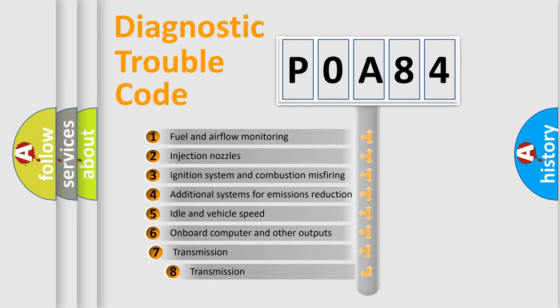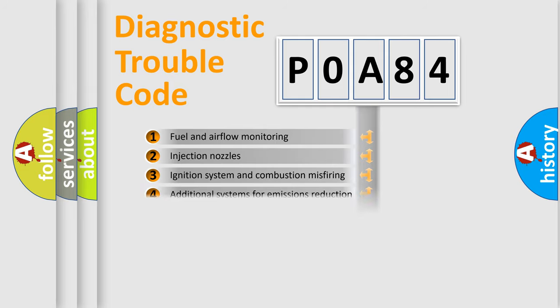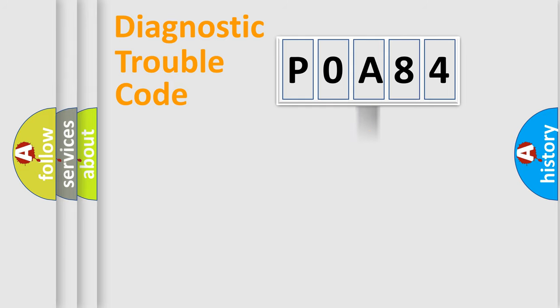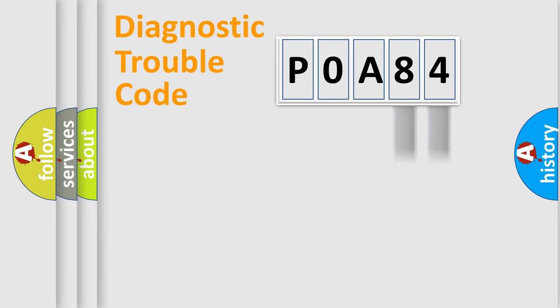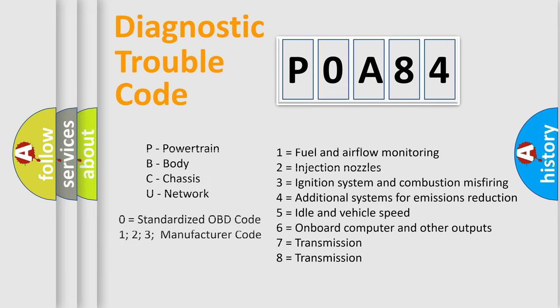The third character specifies a subset of errors. The distribution shown is valid only for the standardized DTC code. Only the last two characters define the specific fault of the group. Let's not forget that such a division is valid only if the second character code is expressed by the number zero.